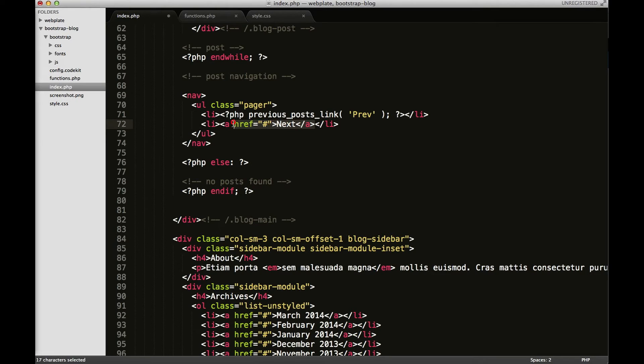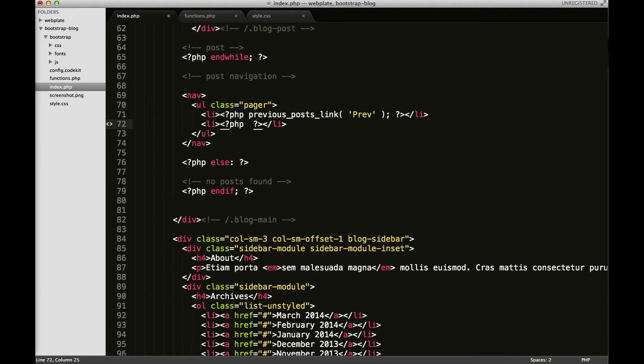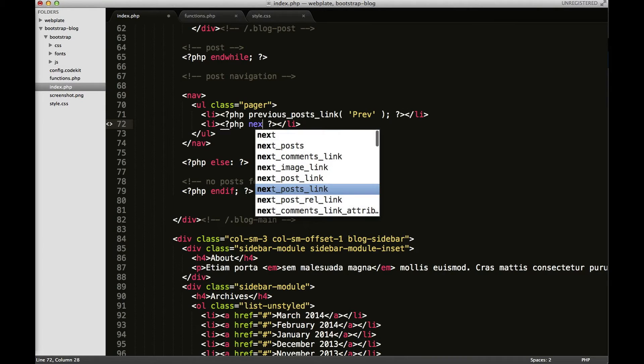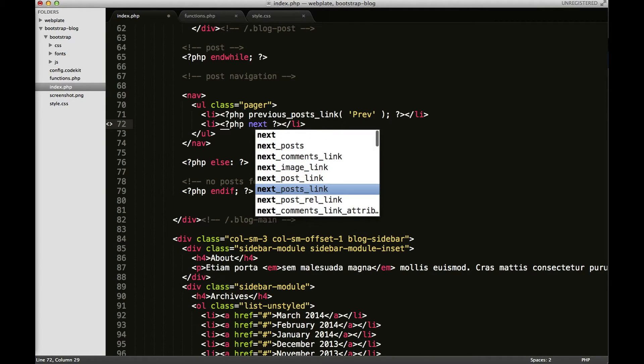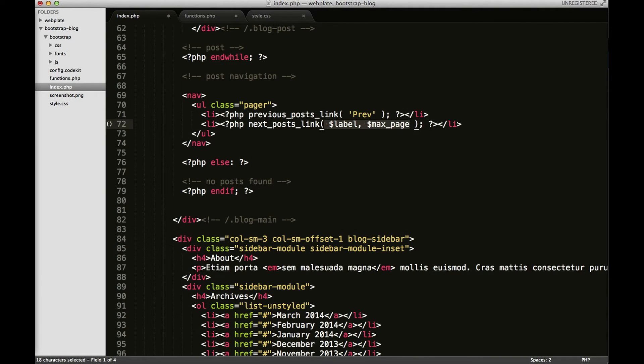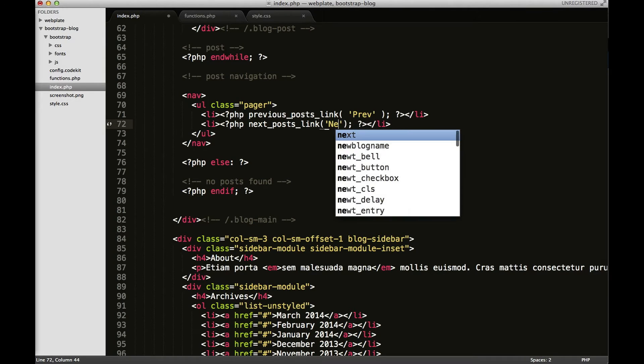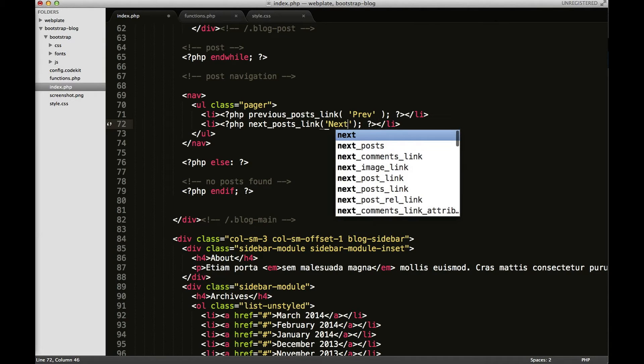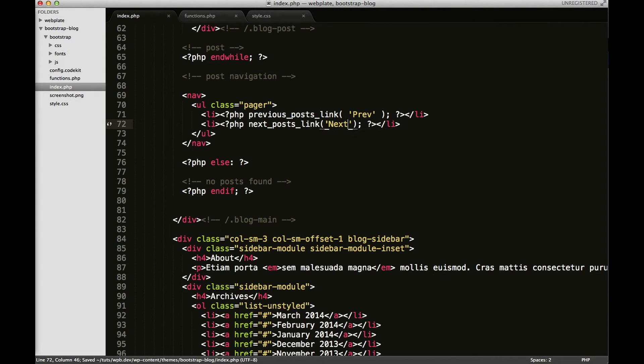And then I'm going to do the same thing for next. Just delete that and I'll go next post link, there we go, I'll put next, then I'll save it.